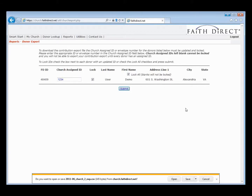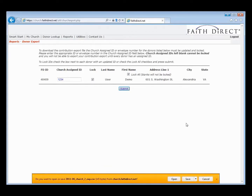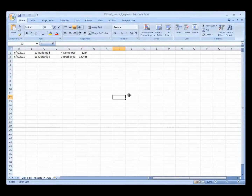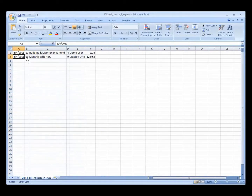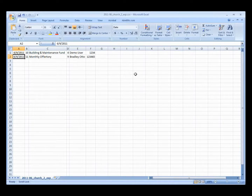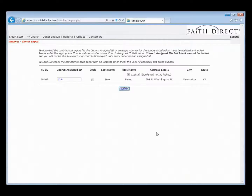I'm going to go ahead and hit Submit now. We've entered that demo user's church assigned ID. Just like the Donor Export, it creates a download file that you can save directly to your computer — My Documents or a special FaithDirect folder on your network — or you can open it up and view it before importing into your software. I'm going to hit Open. This is an Excel formatted file — this particular one is in the PDS format. You can see the date of the contributions, the fund and contributions activity name, the amounts, the users' names, and users' envelope numbers. If your church is already using import files with us, you're already configured and ready to go. If not, give us a call at 866-507-8757 and we can work with you to get that set up.